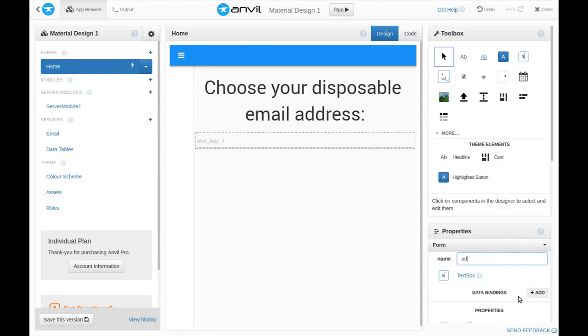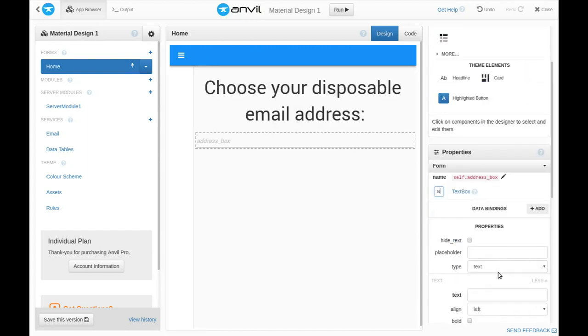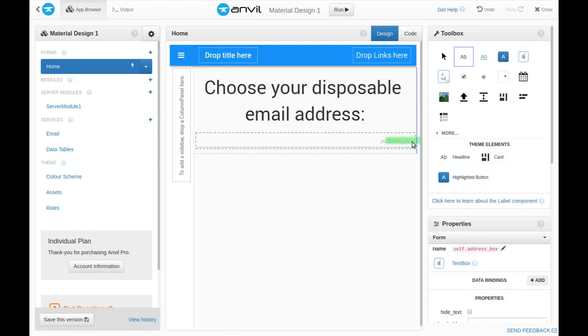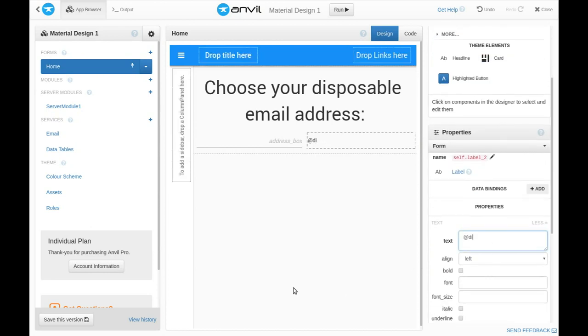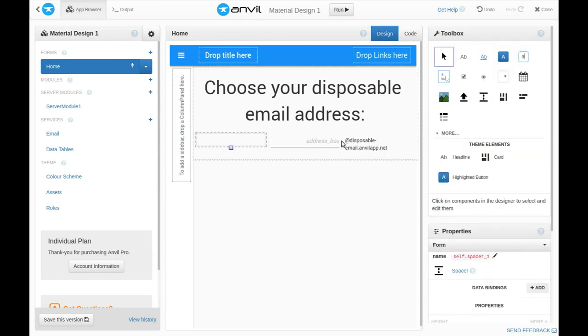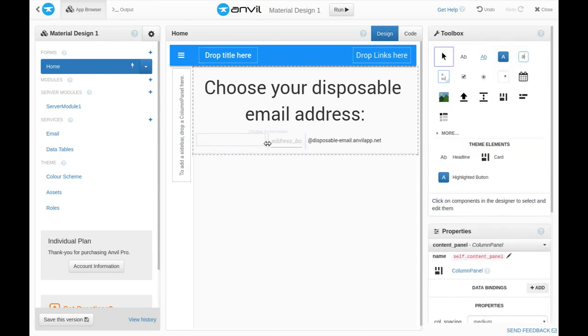So, we'll want a text box for that, and a button to proceed to the inbox. We'll lay all these out with our drag and drop designer.